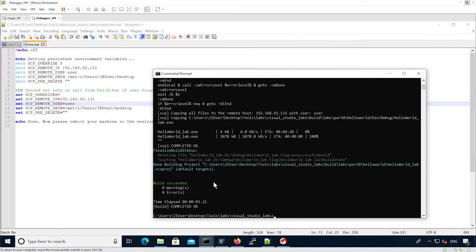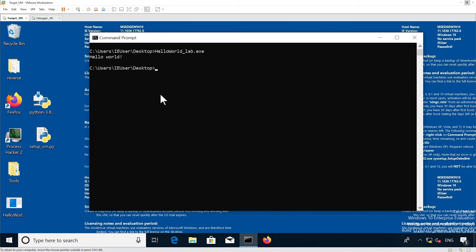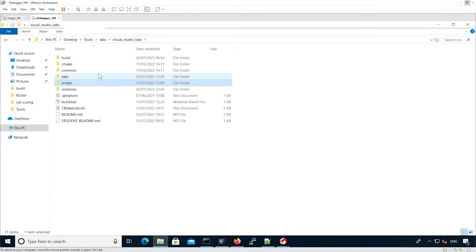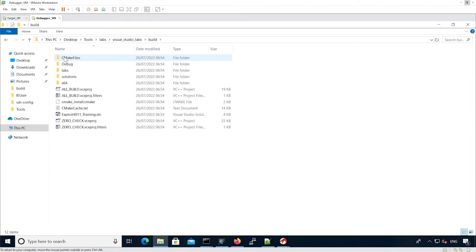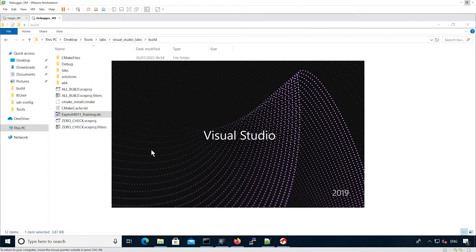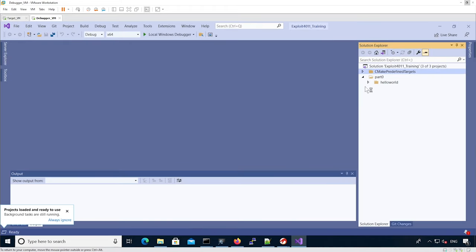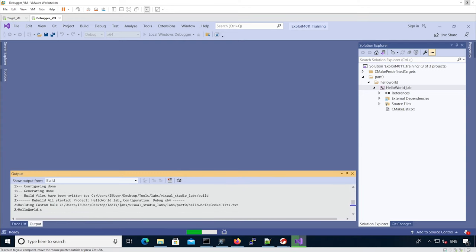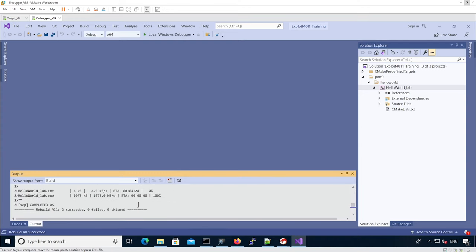Once SSH is working and the IP address matches the PuTTY profile, run build.bat with the hello argument from cmd. The build succeeded and the files were copied onto the actual target VM. You can also go into Visual Studio Labs, open the build folder, and start the solution directly. The hello world project is there, and you can rebuild the solution from Visual Studio directly without needing to use the build.bat script anymore.